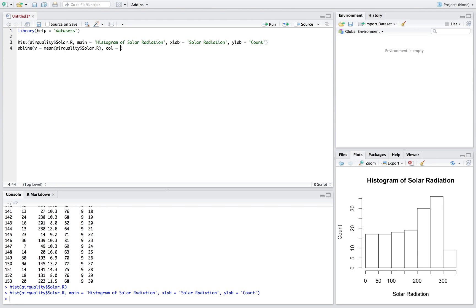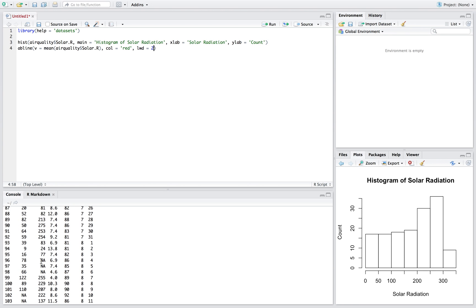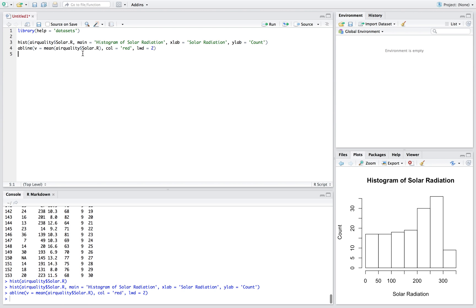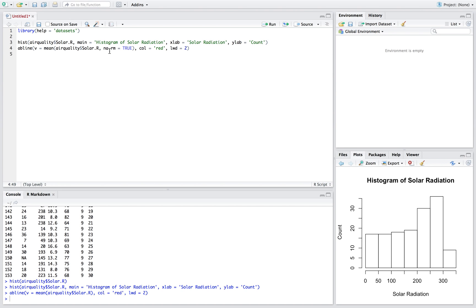We'll set the color equal to red, and you can change the thickness of the line with lwd, which I think stands for line width. Now we noticed earlier there were missing values in our vector. With the histogram that didn't cause any issues, but with the mean we're going to get an error because of the missing values. So it's important when you have missing values and you're calculating the mean to say na.rm equal to TRUE — this removes the NAs, removing the missing values.